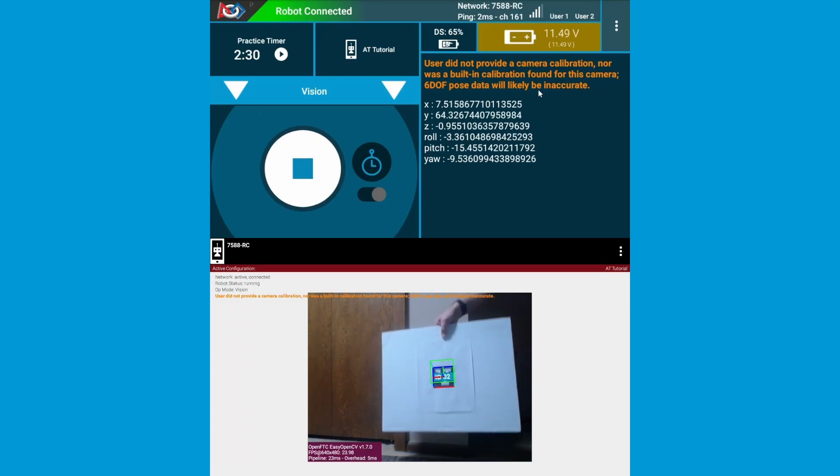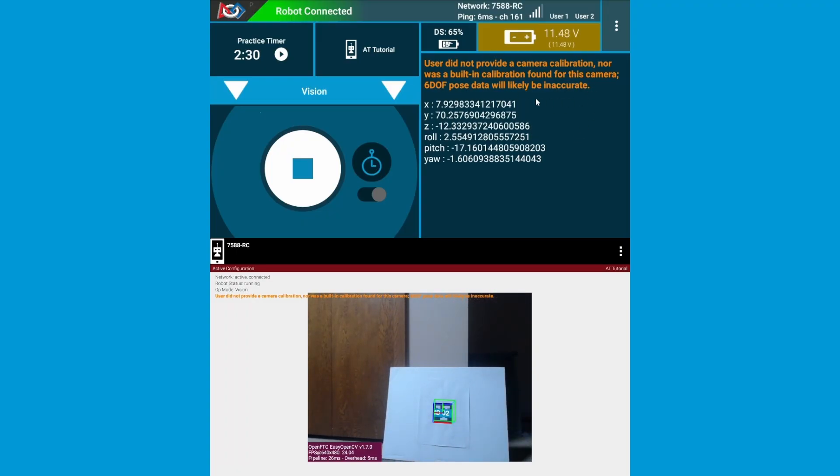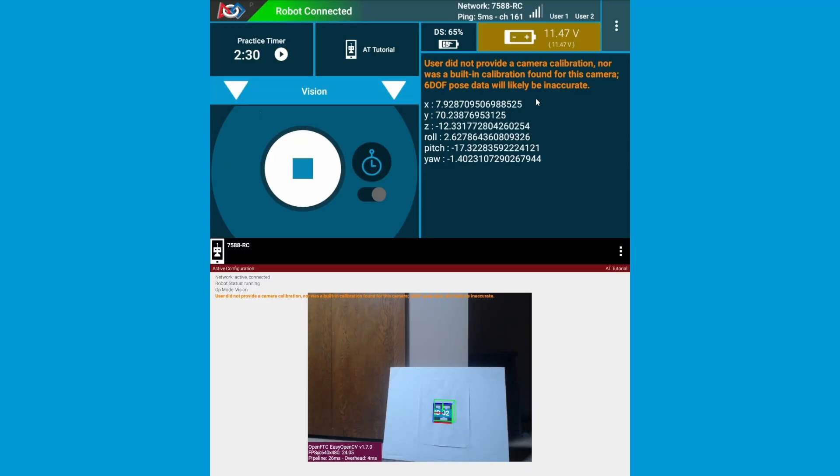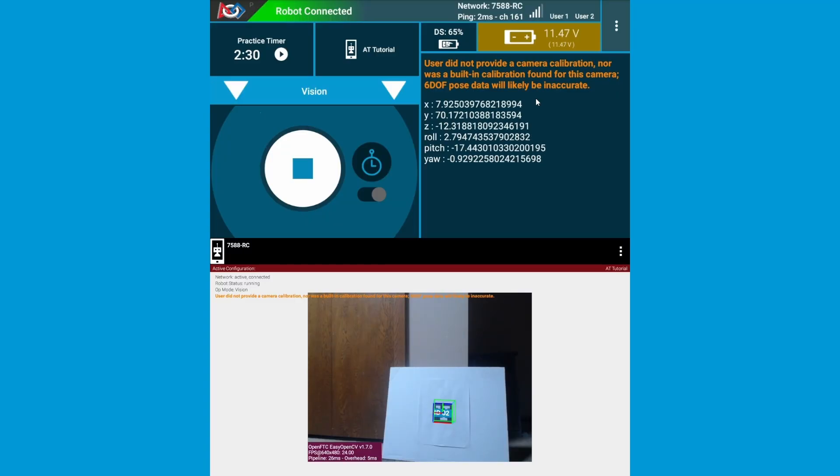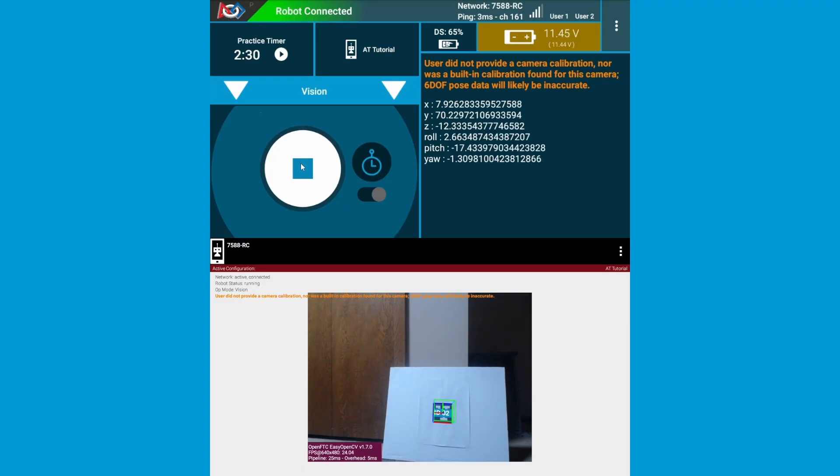If you do not see this warning in telemetry, then the SDK automatically uses pre-calculated lens intrinsics, and these numbers reflect inches and degrees. If you do see this warning, then you will need to find your own lens intrinsics, which I show you how to do in our AprilTag camera calibration tutorial.